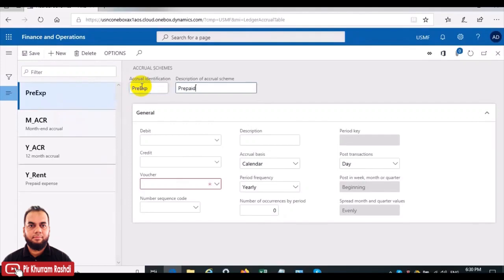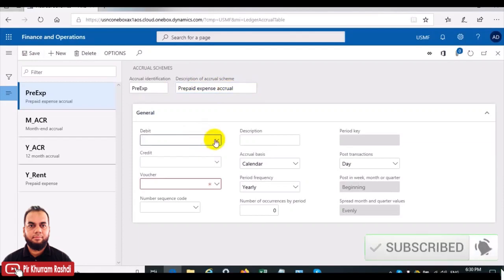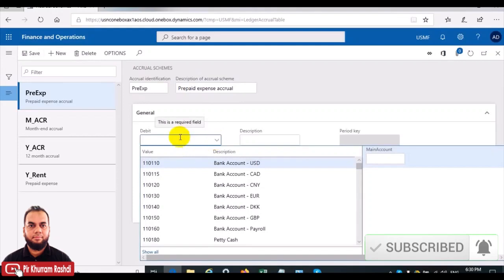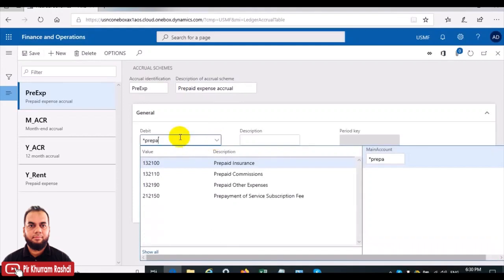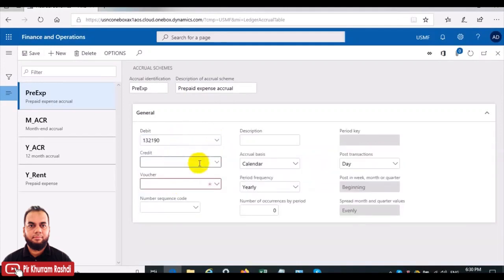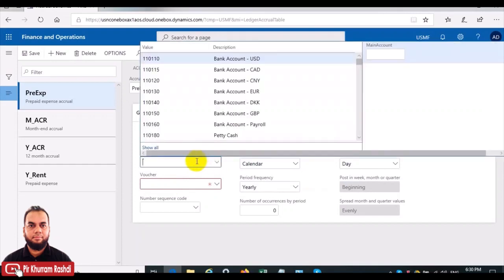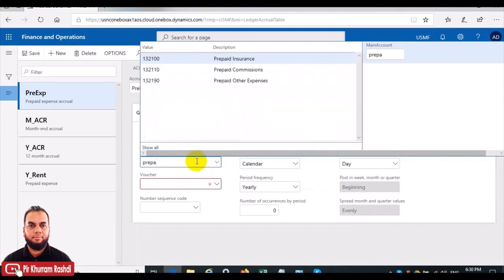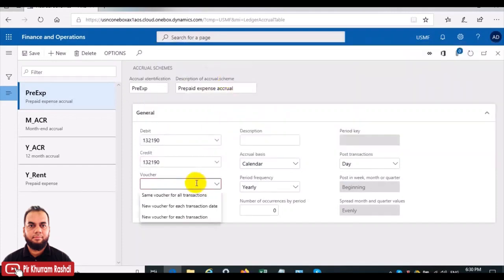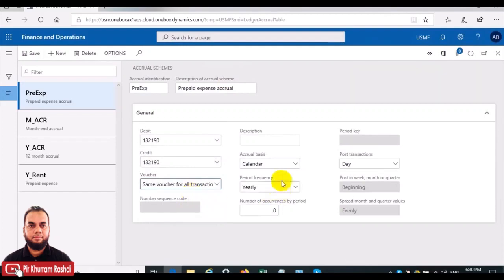We will name the identification as 'prepaid expense.' Prepaid expense is when we pay advance rent — for example, 12 months. We will give a simple description: 'prepaid expense.' Then in the prepaid expense accrual, in the debit and credit fields we will define a temporary account of type balance sheet. For this we will choose 'prepaid other expenses,' which is an asset or balance sheet account. In the credit, we will define the same account — prepaid other expense. In the voucher we can define the same voucher for all transactions, and in the description we will give 'prepaid expense.'